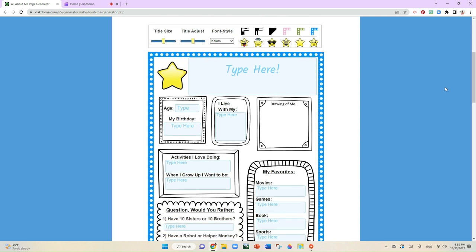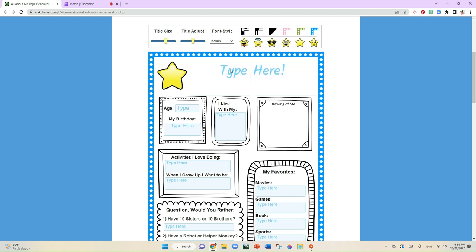Once you get to this website, as you can see, you're going to be able to resize your title here. Today's document will be called All About Me.